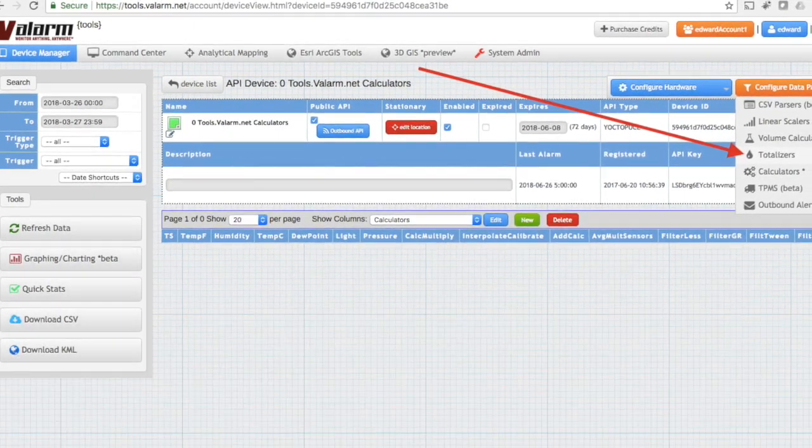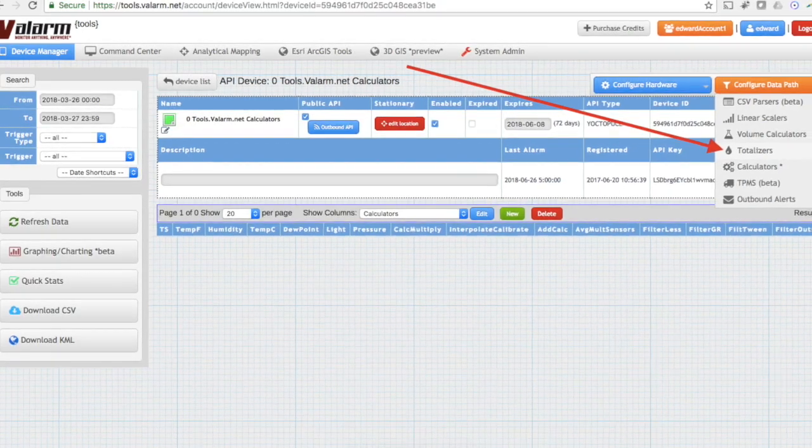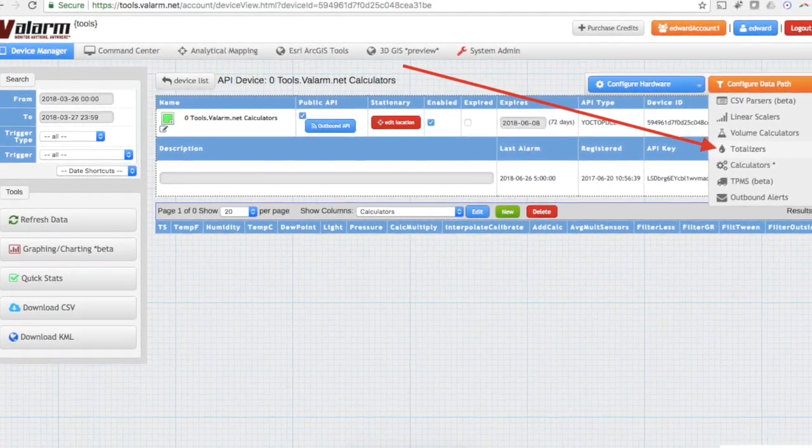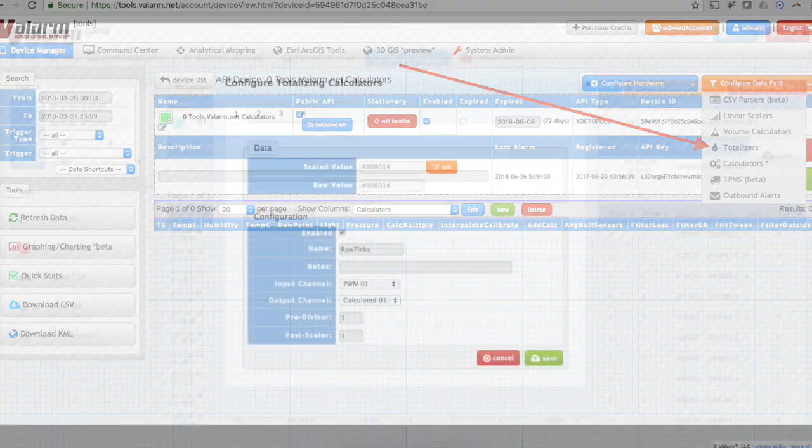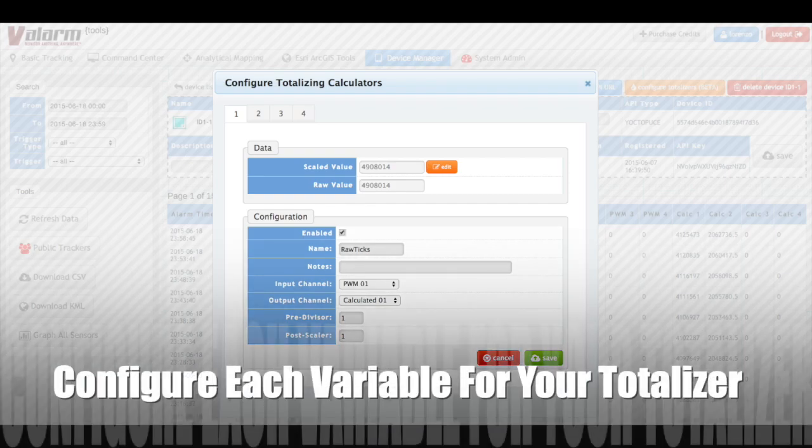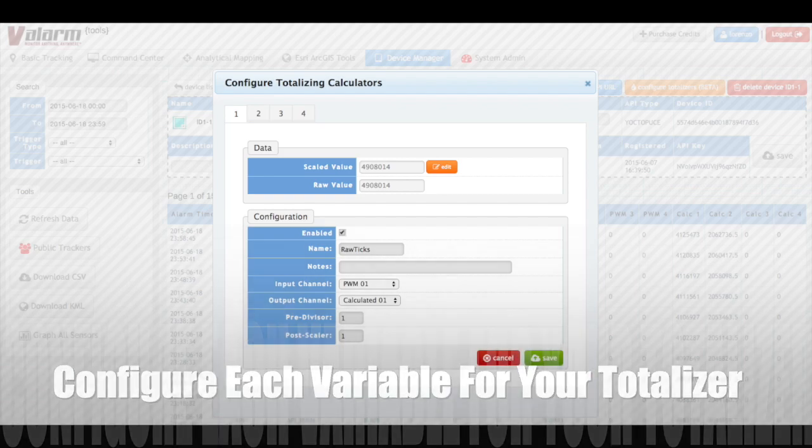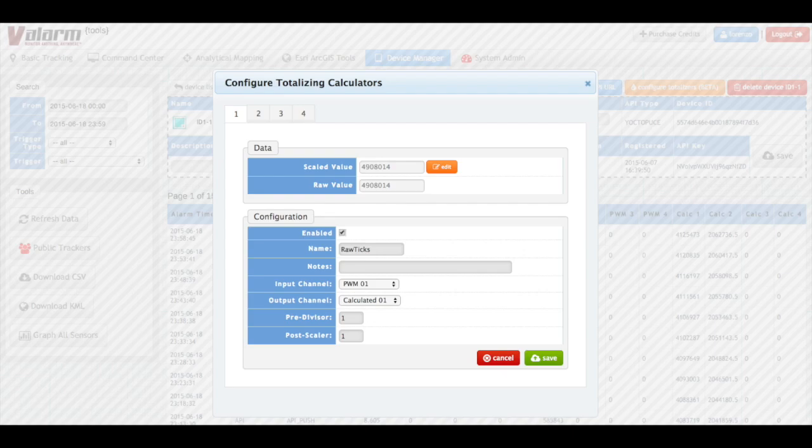Under configure data path, click totalizers. You'll see your totalizers configuration window. You can configure multiple totalizers for each of your industrial IoT sensor devices. For a simple initial configuration, you'll make sure that your totalizer is enabled using the checkbox. Give your totalizer a name and notes so that in the future, you and anyone on your teams can remember why you made this totalizer.